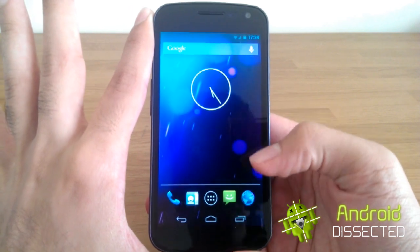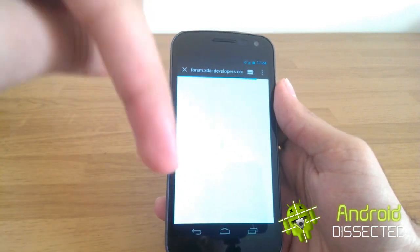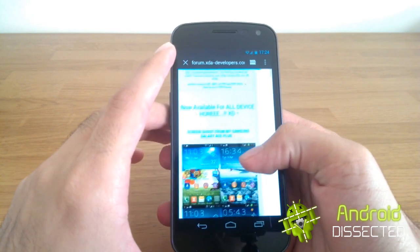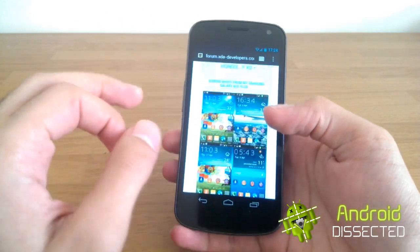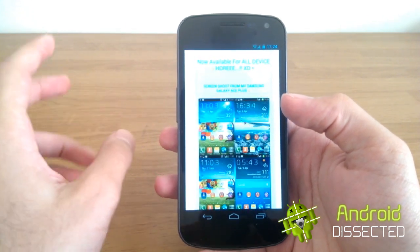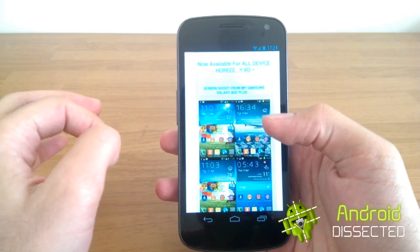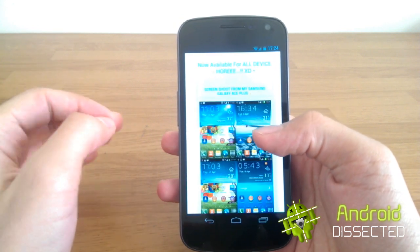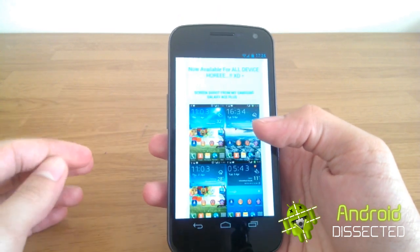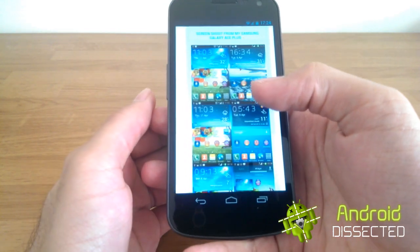For the TouchWiz launcher, what you need to do is go to the XDA thread — the link is in the description, you can check it out down below. You need to figure out what device resolution you have. The Galaxy Nexus has a resolution of 1280x720, so it's XHDPI. If you have 480x800 then you have HDPI, if you have 320x480 then you need the MDPI version, and if you have 240x320 then you should download the LDPI version.